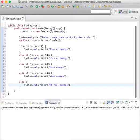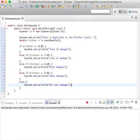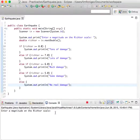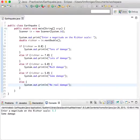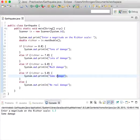Let's run that and see how it looks. Enter a magnitude, let's do 5.3. Some damage. Okay, so it's greater than or equal to five but it's not above six, so we're just going to see some damage.